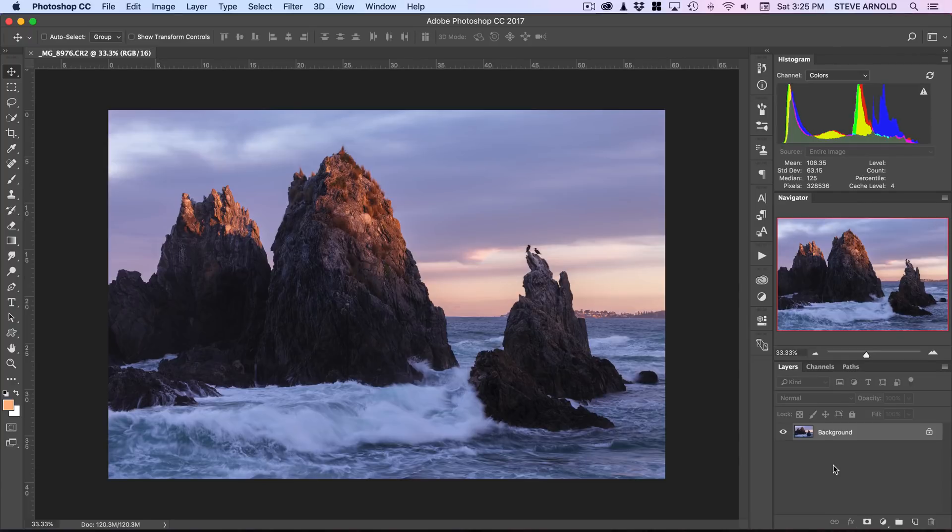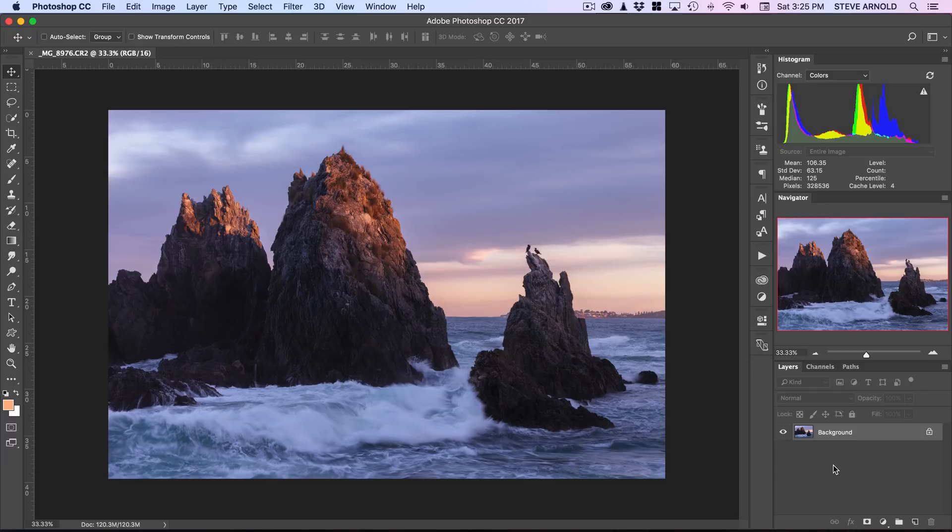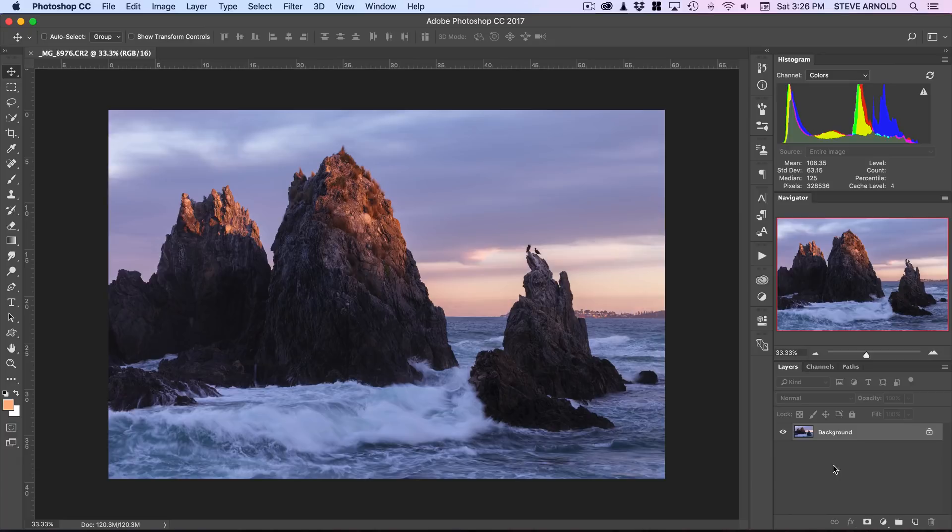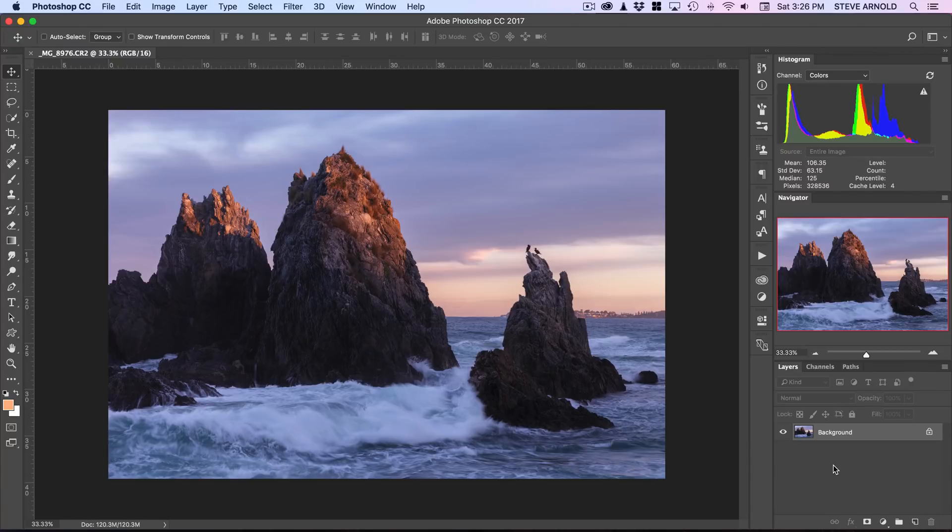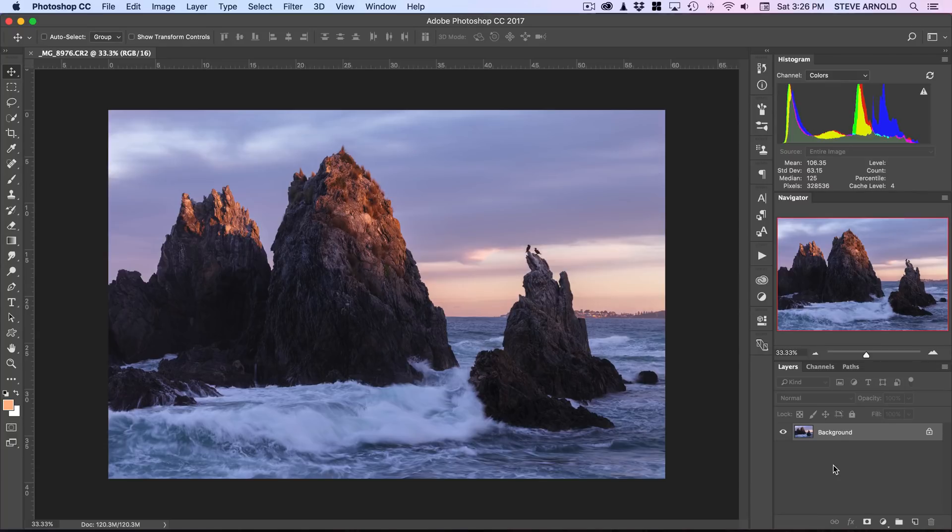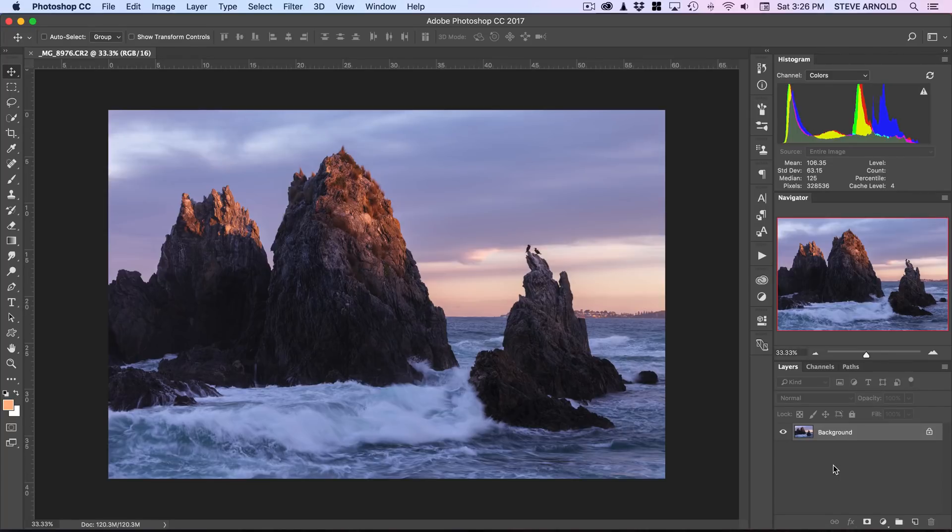So the image that's on the screen at the moment is a good example of when this technique is going to work nicely. One of the prerequisites that you'll want to have is an image where there's a slightly long exposure on the waves, so they're not those real hard, harsh looking waves that you would get with a really fast exposure.